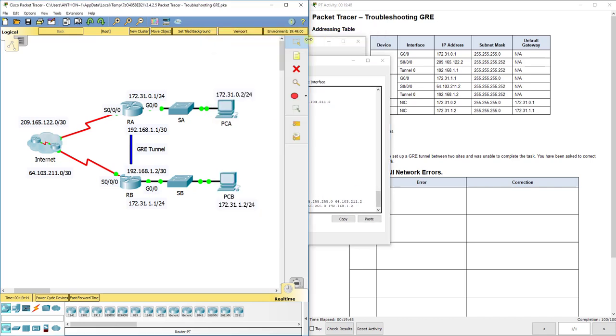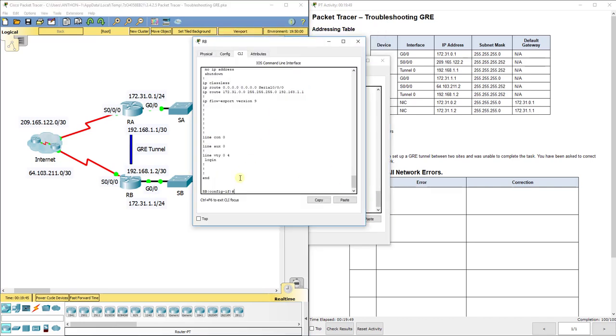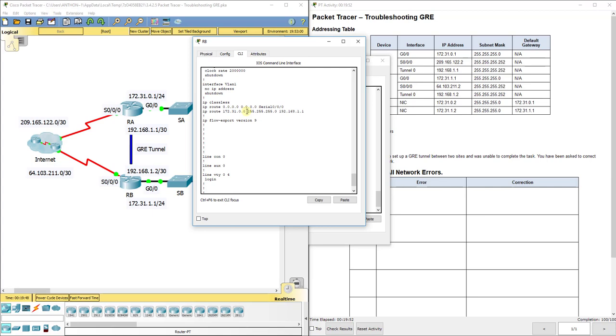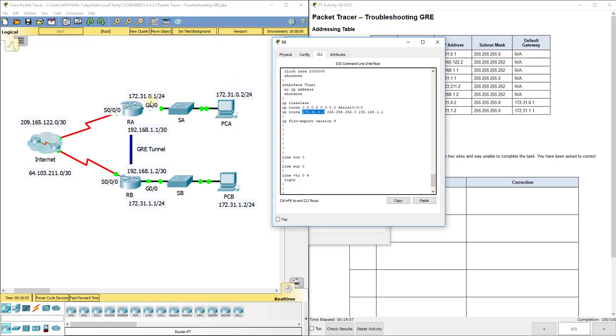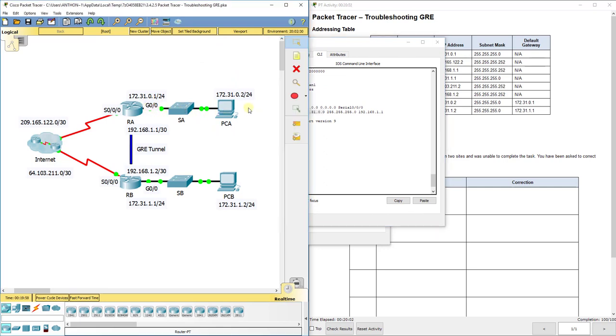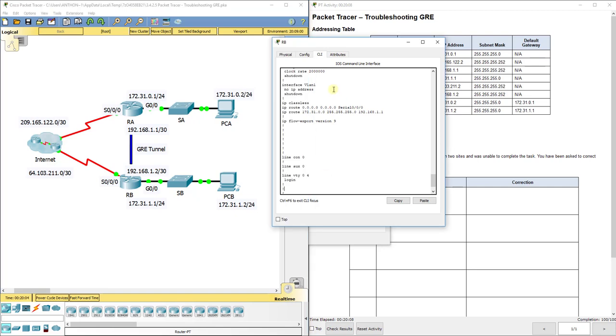Now, on RB, our static route says, if I want to get to 172.31.0.0, which is this network up here that includes PCA, SA, and G0/0 on RA, to get up there, if it leaves RB, I need to send it to 192.168.1.1, which is the virtual interface, the tunnel interface on RA. That is right. And we got 100 out of 100 here too because we fixed all our issues.